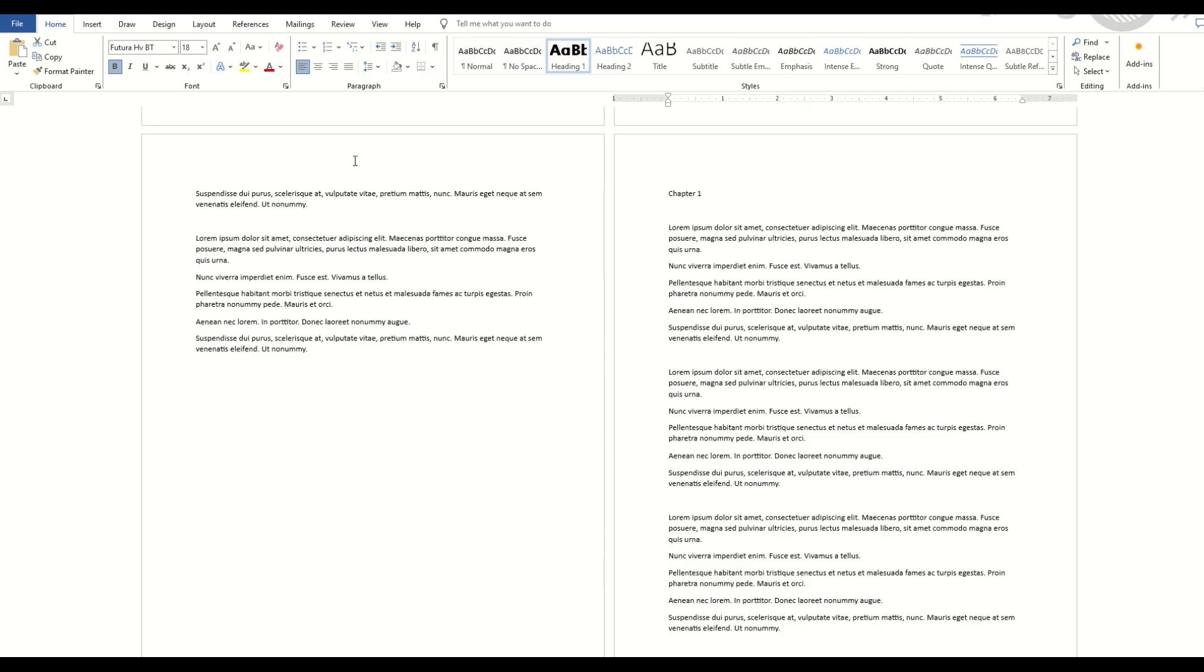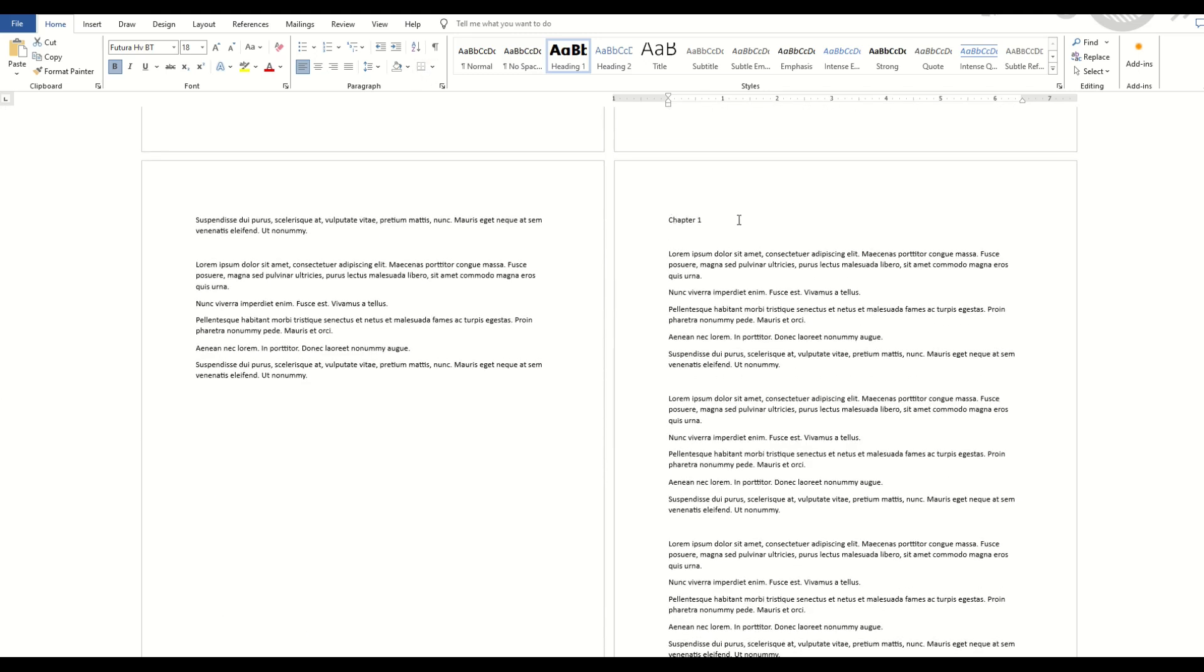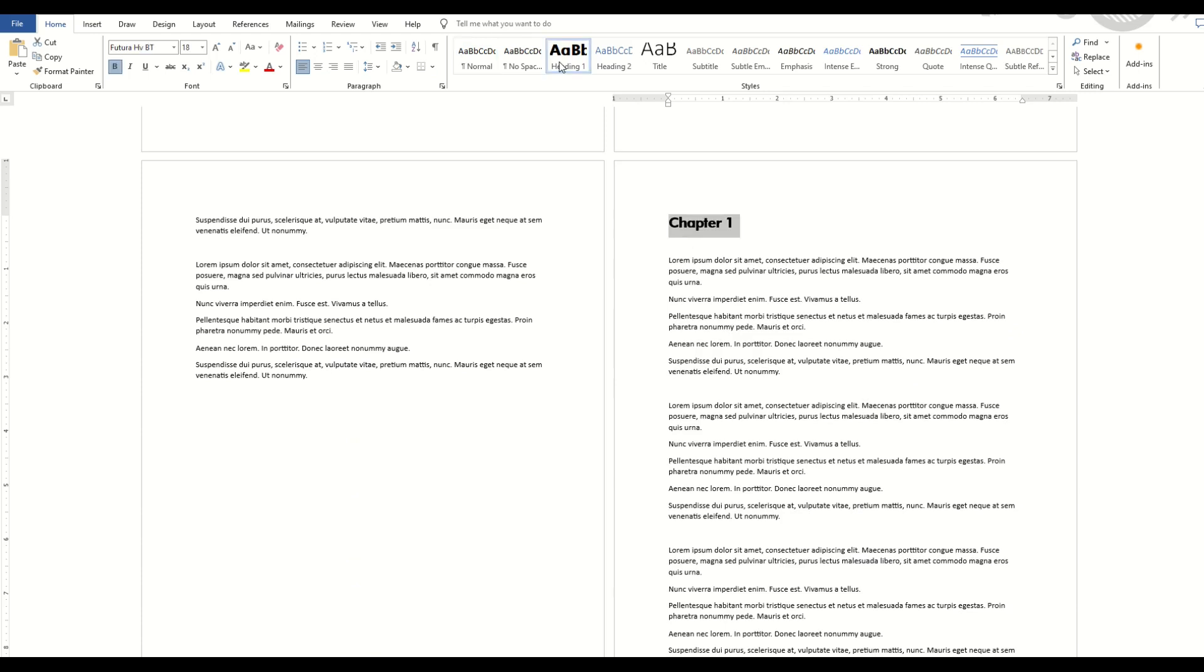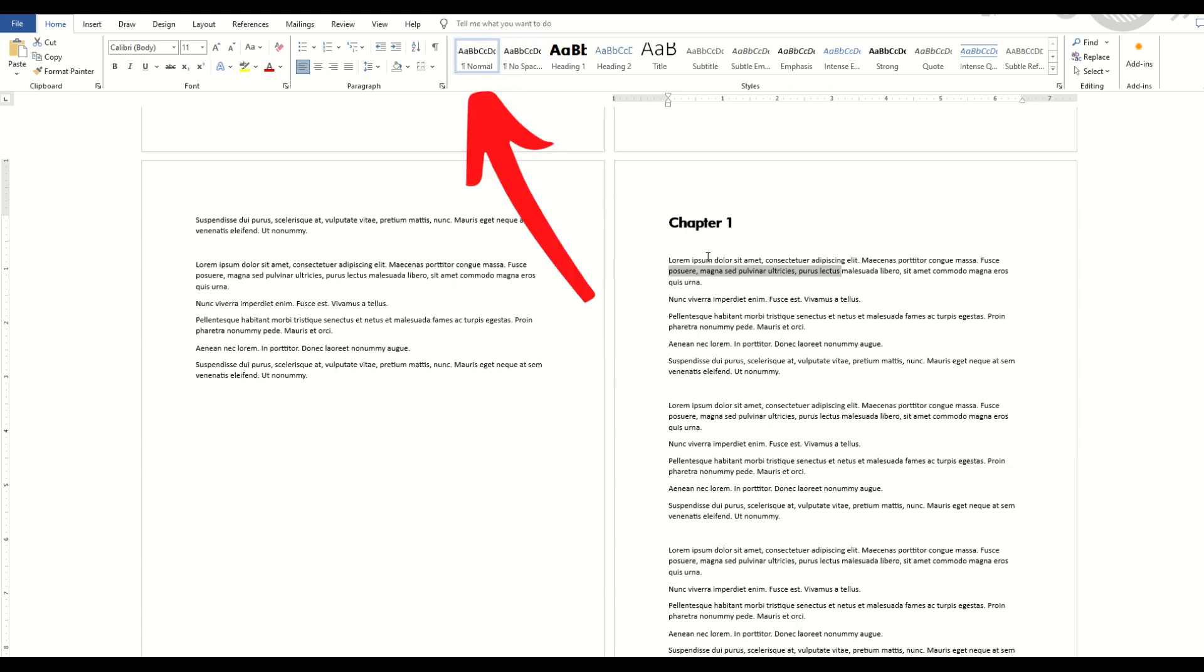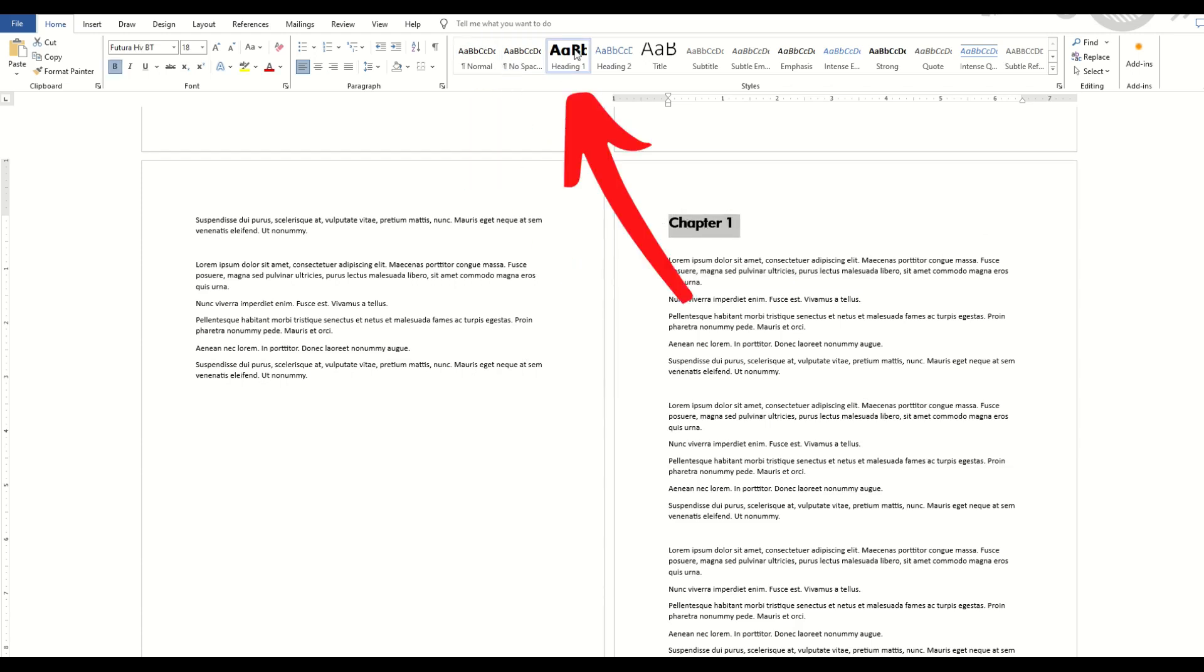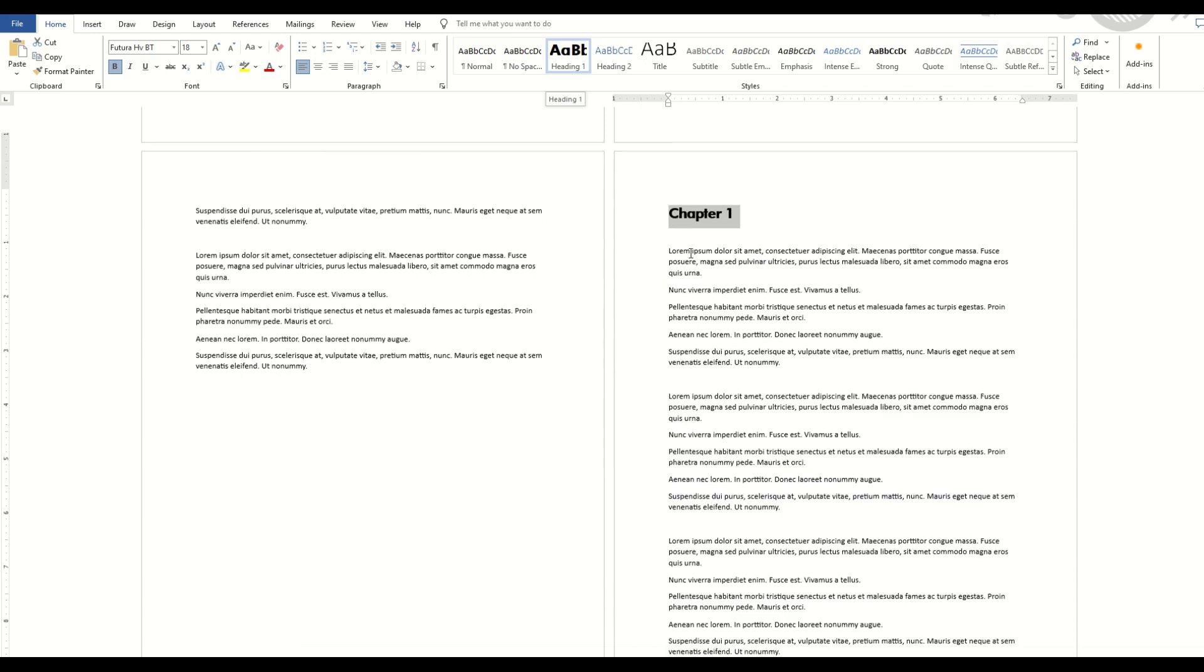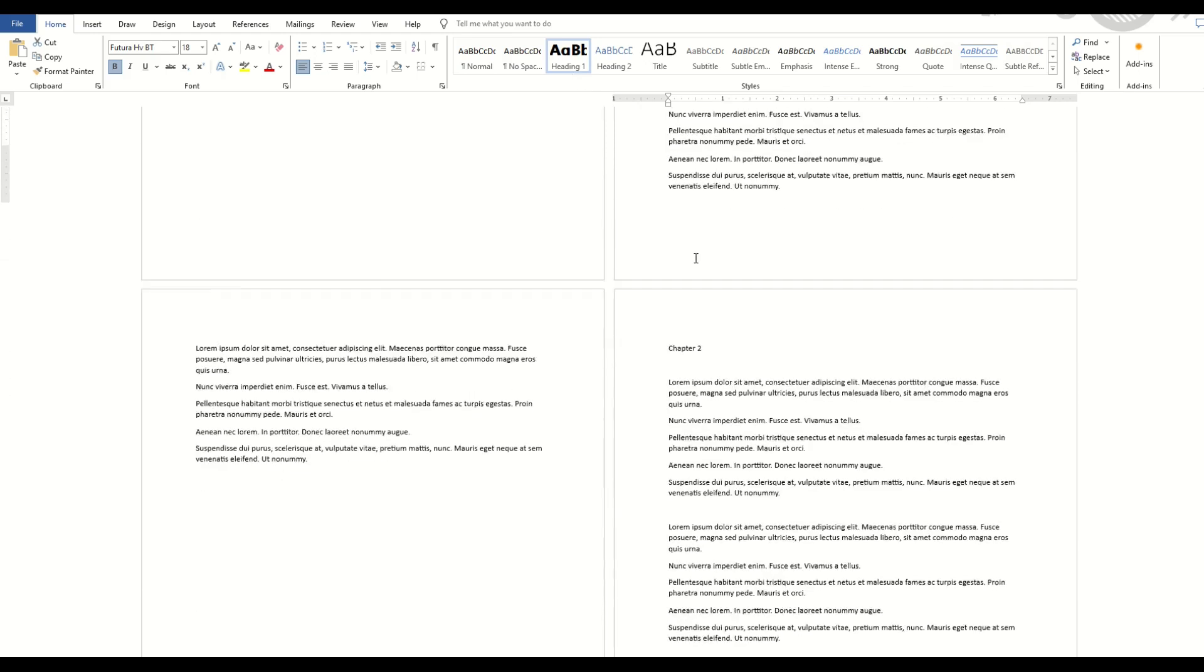I'm going to scroll down now and find Chapter 1. I'm going to highlight it. I'm simply going to click Heading 1, and it instantly now changes to Heading 1. So I've tagged this text as Heading 1. When I highlight over a regular paragraph, you'll see it highlights as normal. But when I highlight Chapter 1, you'll see it now highlights as Heading 1. It knows that it's Heading 1.